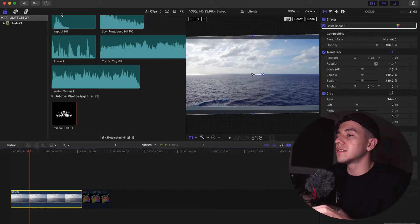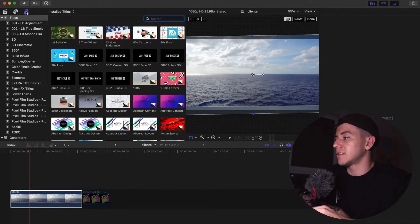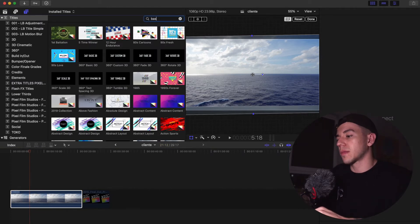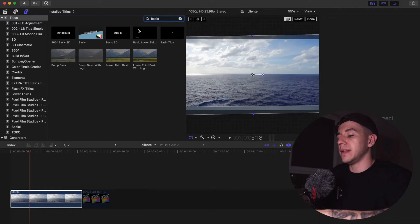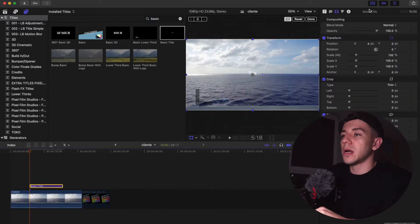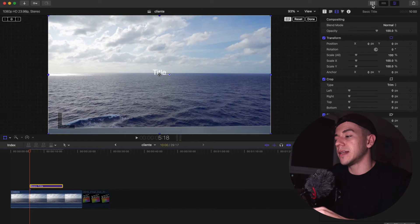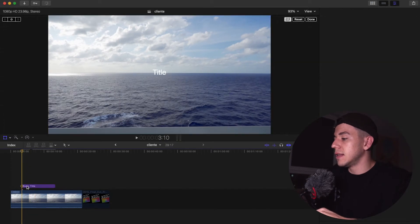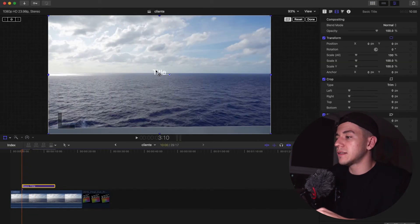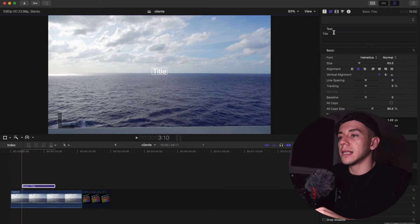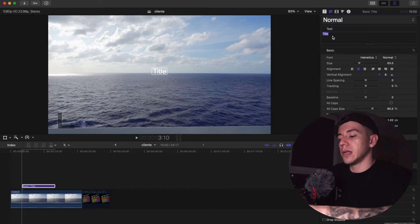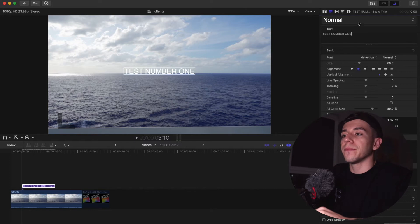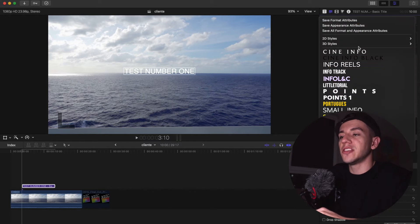Let's jump on Final Cut Pro and I'm gonna show you how we do that. We're gonna do the example first from text. We're gonna go in text over here, and I like to search for basic and then basic title. We're just gonna drag on top here. I'm gonna close so we can see better. Let's say that we want this text. You're gonna click. I'm gonna put test number one here. You can change all this good stuff, color and other things here as well.